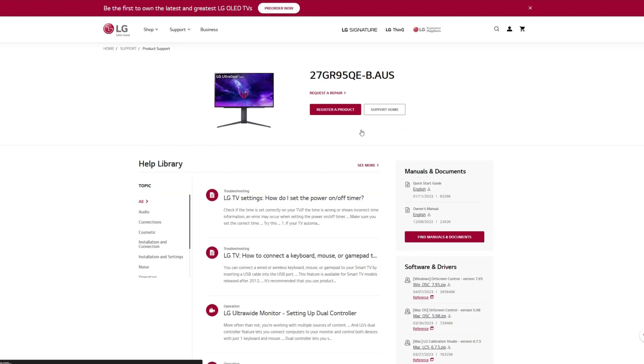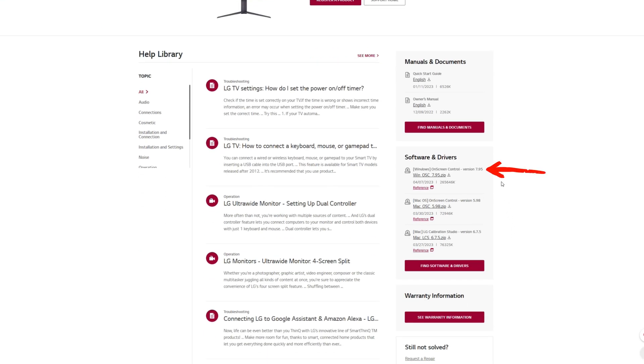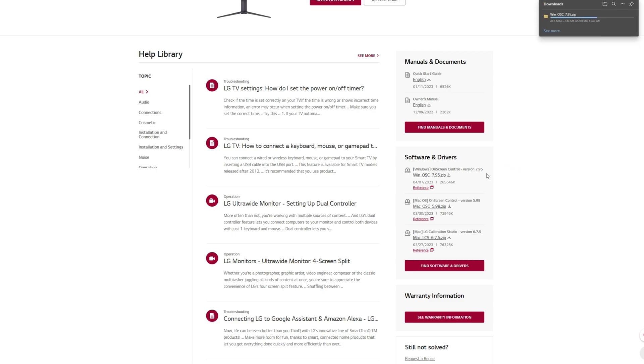Here you can see under Software & Drivers. Download the Windows on-screen control. The current version is 7.95. Depending on when you're watching this video, there may be a newer one, so just download the newest version.